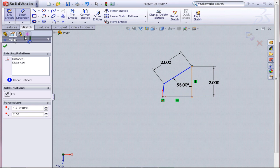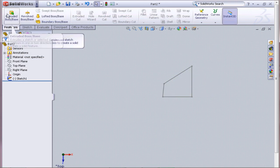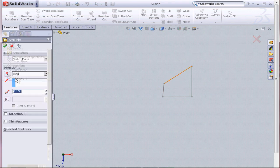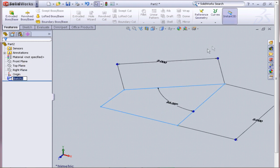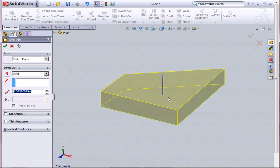We hit this button. Right there, it exits the sketch. We go over to our features. Hit extrude. Choose our sketch. We can hit extrude. And there we go. Here's our part.